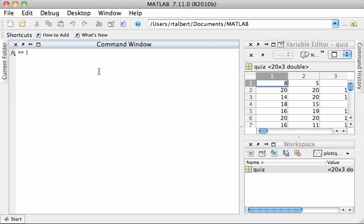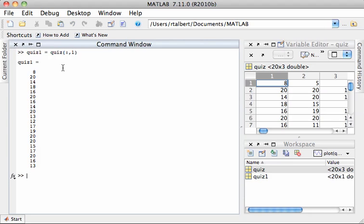First, I'm going to define a few variables. I'm going to slice out the first column of this quiz data and call it quiz1. I'll let that equal quiz colon 1, and that's the first quiz.